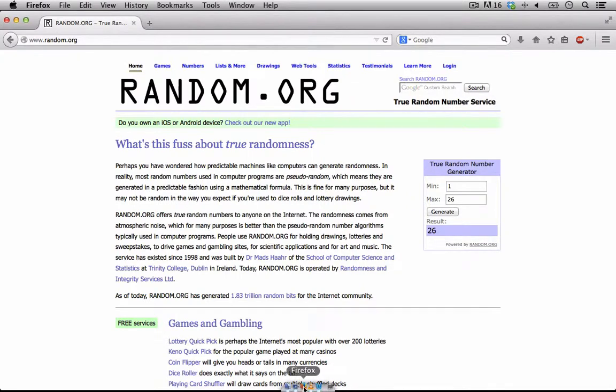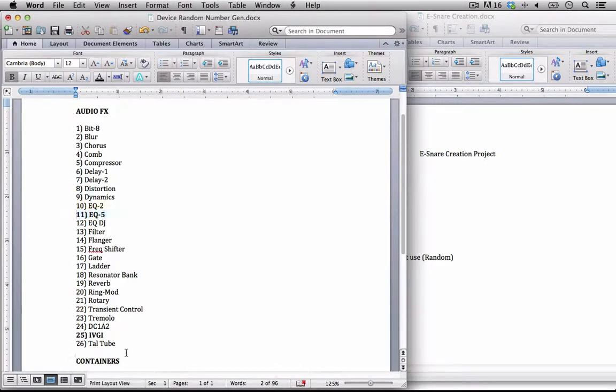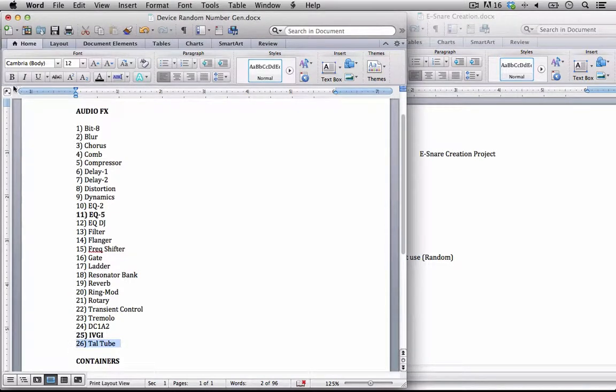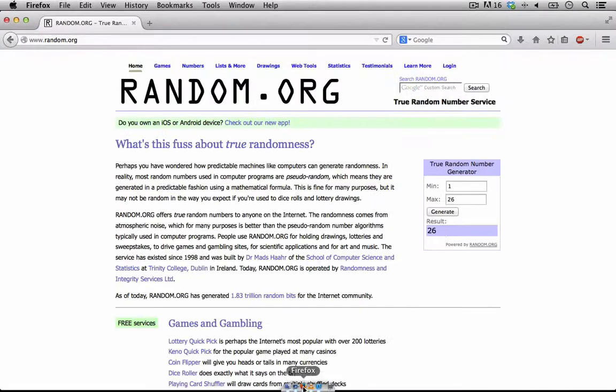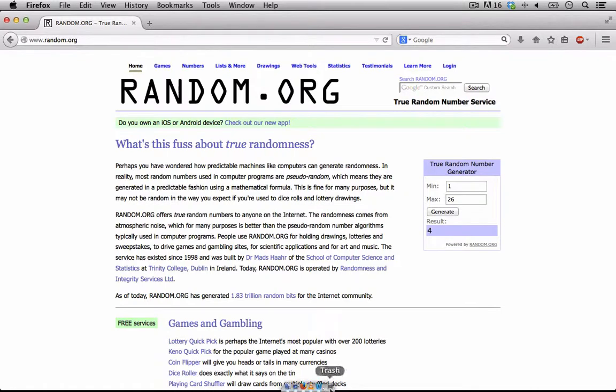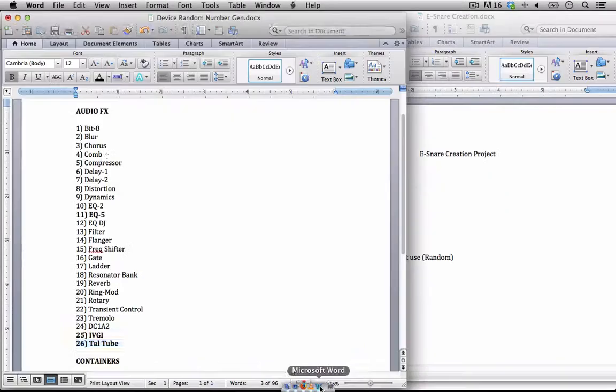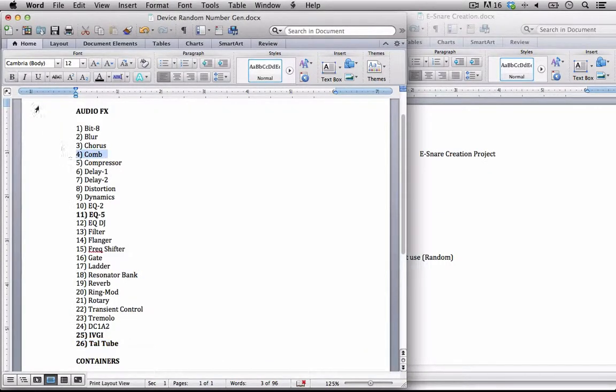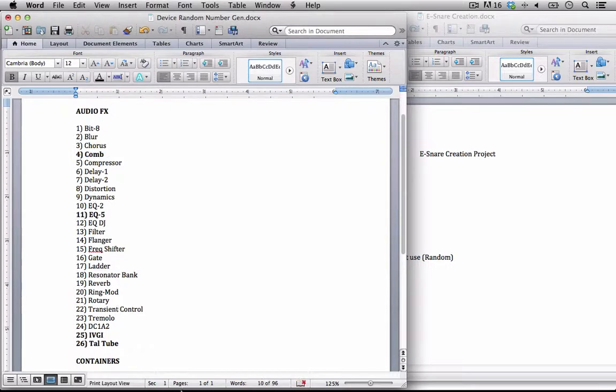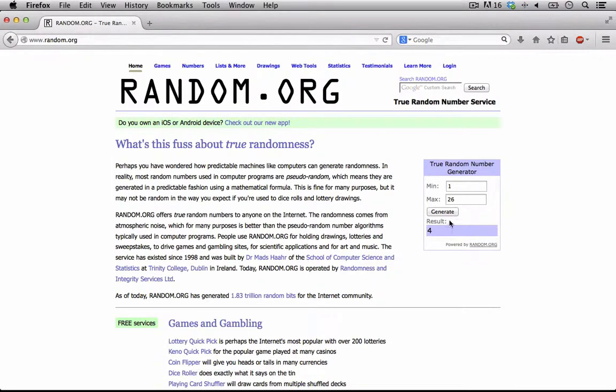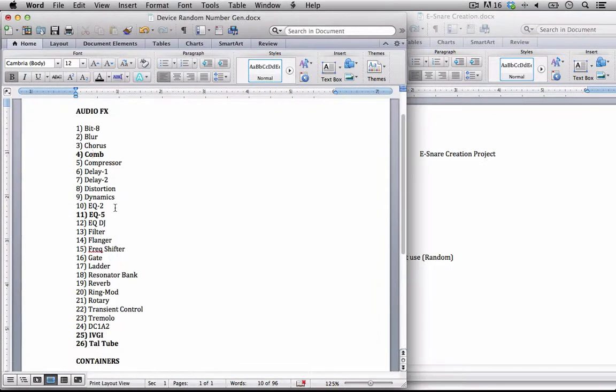26, interesting. So I have a couple of different saturation options here. 4, which is the comb. So we have one more we're going to generate. And that's number 7, which is the delay 2.